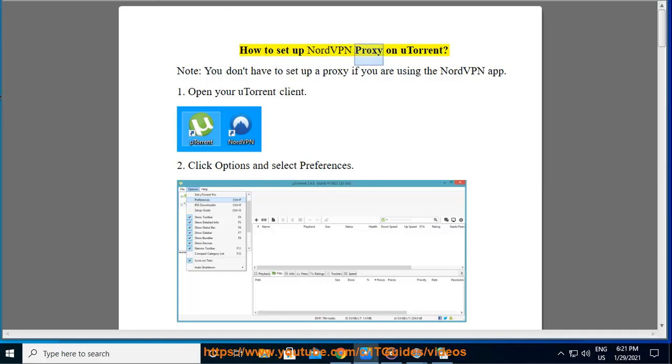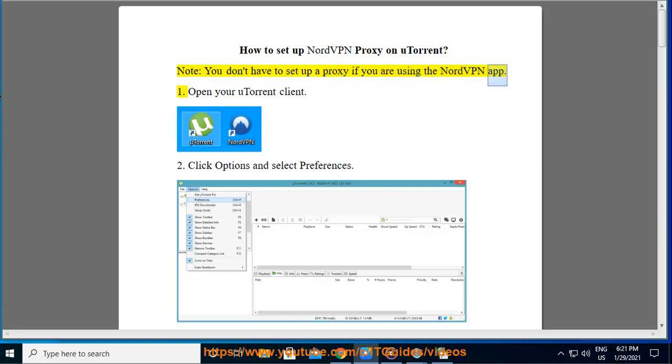How to set up NordVPN proxy on uTorrent. Note, you don't have to set up a proxy if you are using the NordVPN app. Open your uTorrent client.